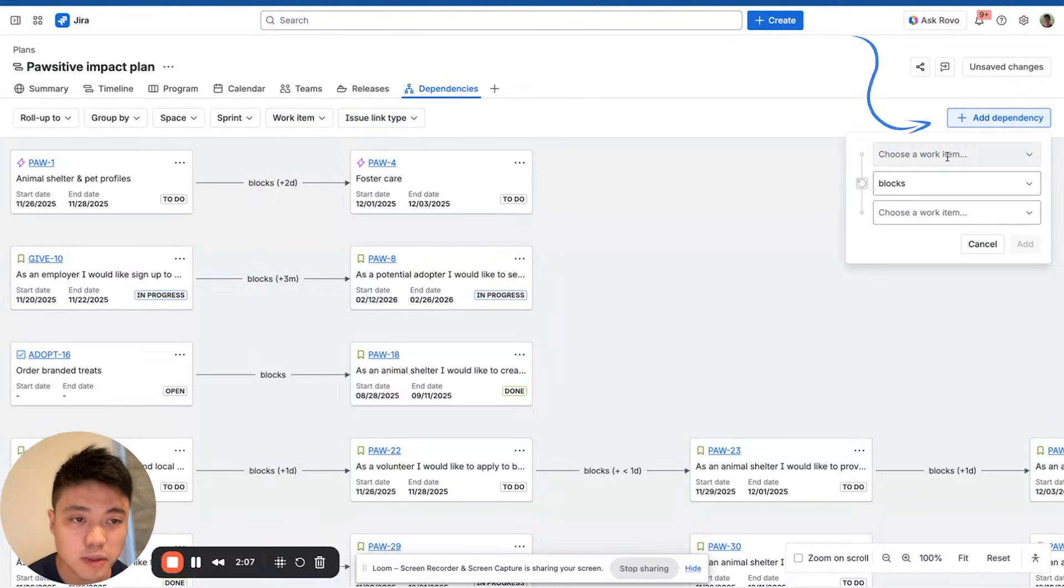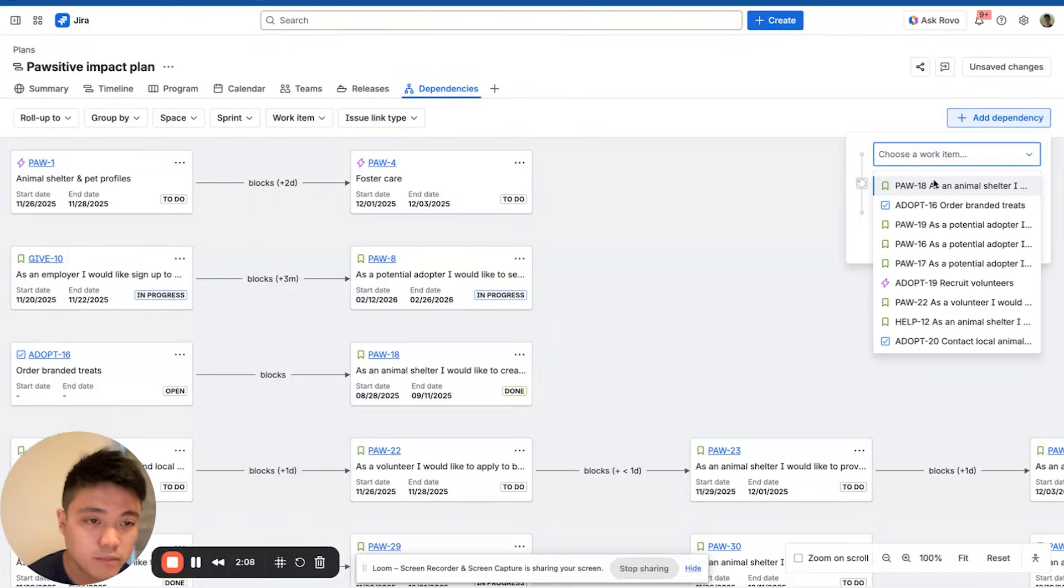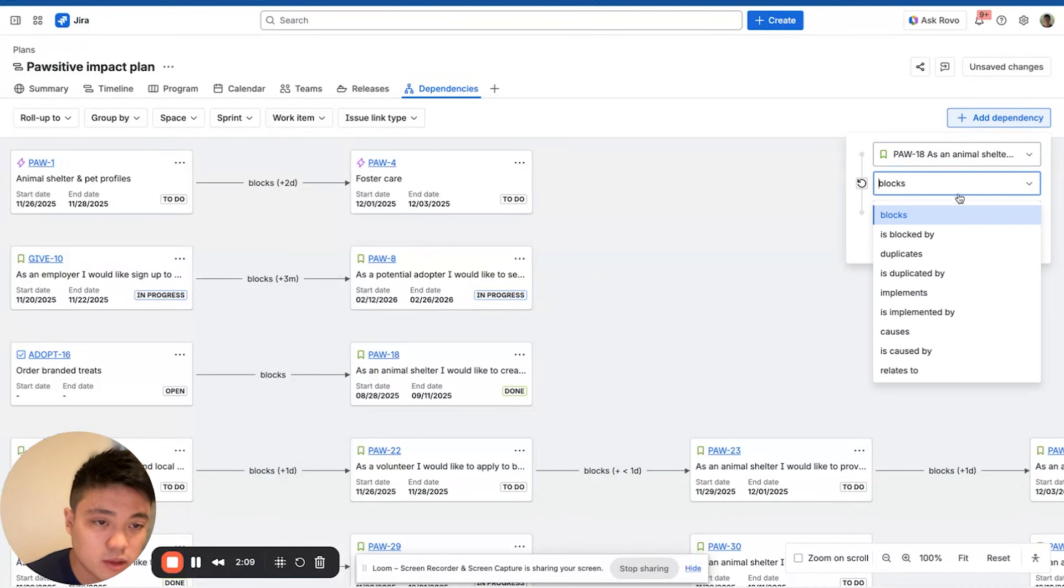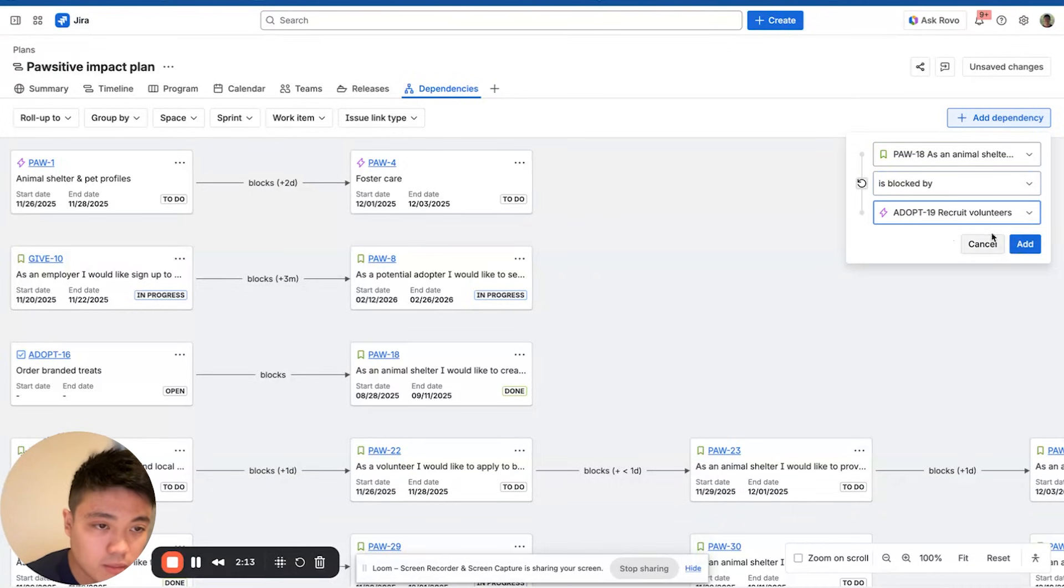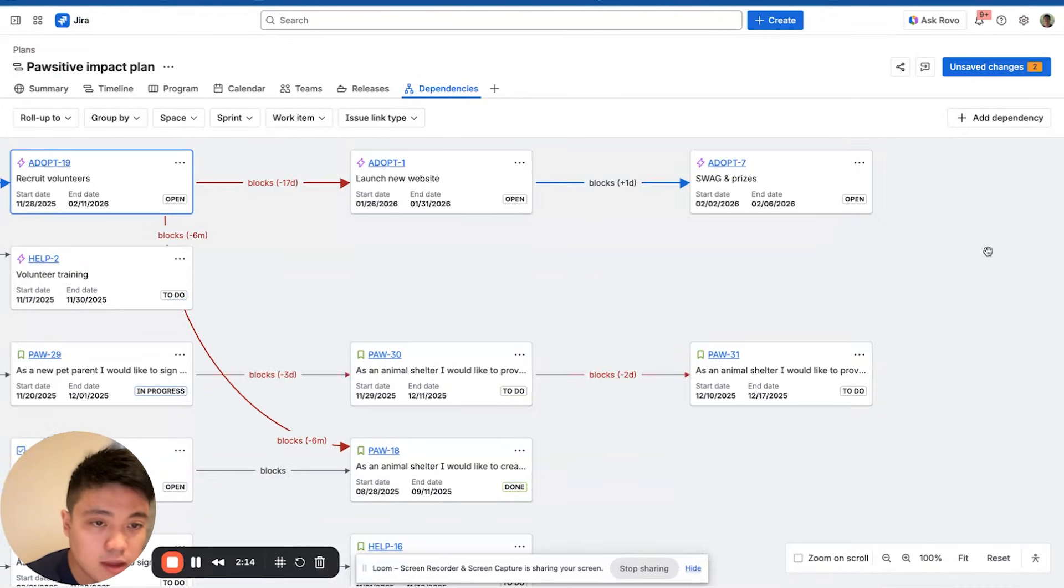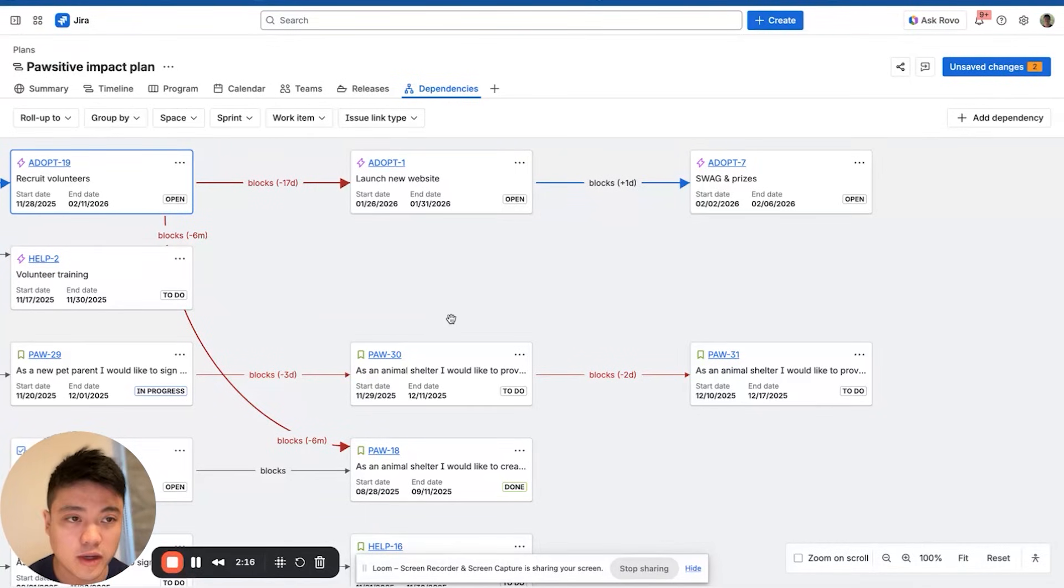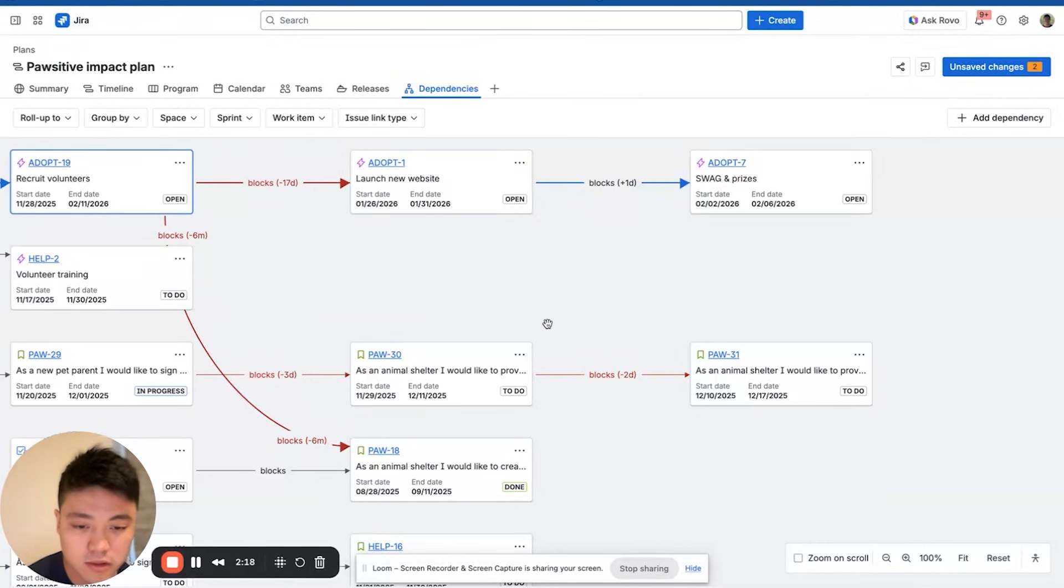From here, you can still create dependencies. We can create one here and say it is blocked by something from another space. That creates it. And then you click Save Changes.